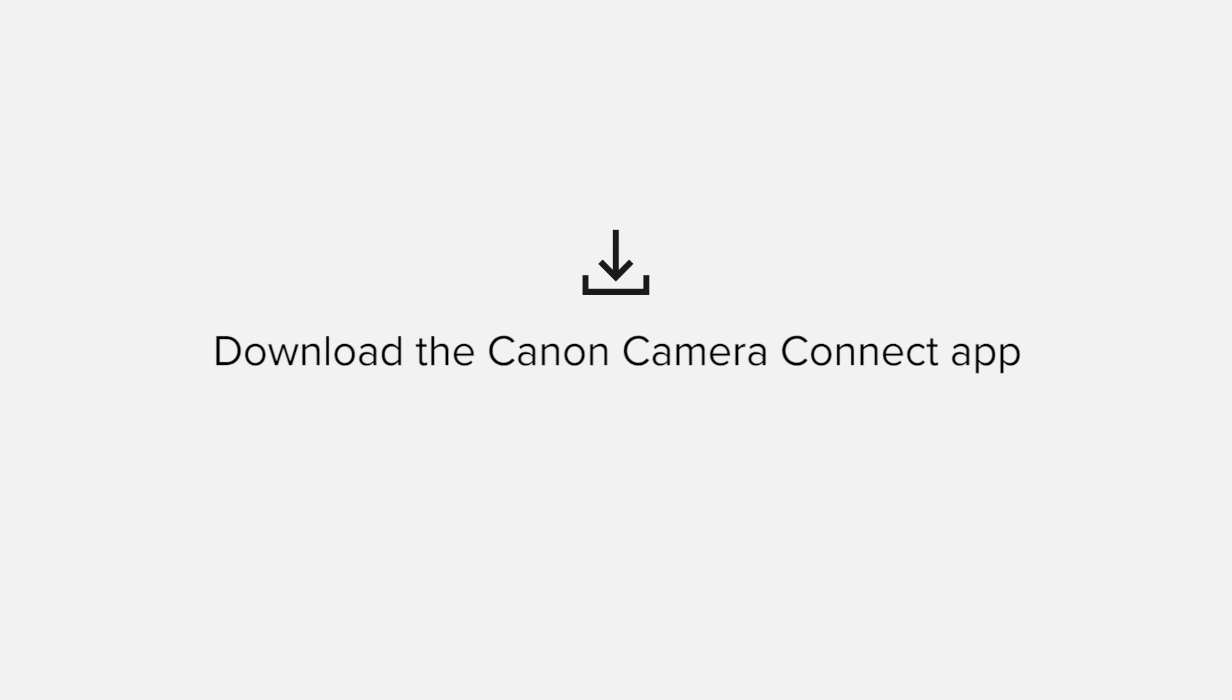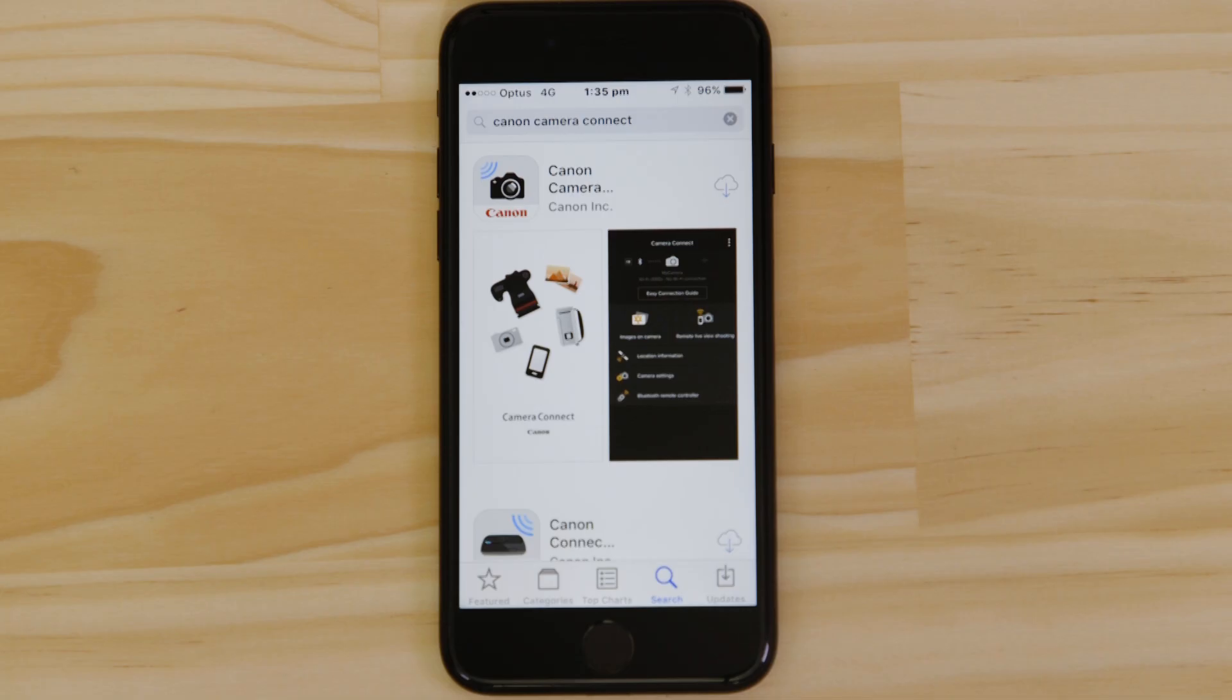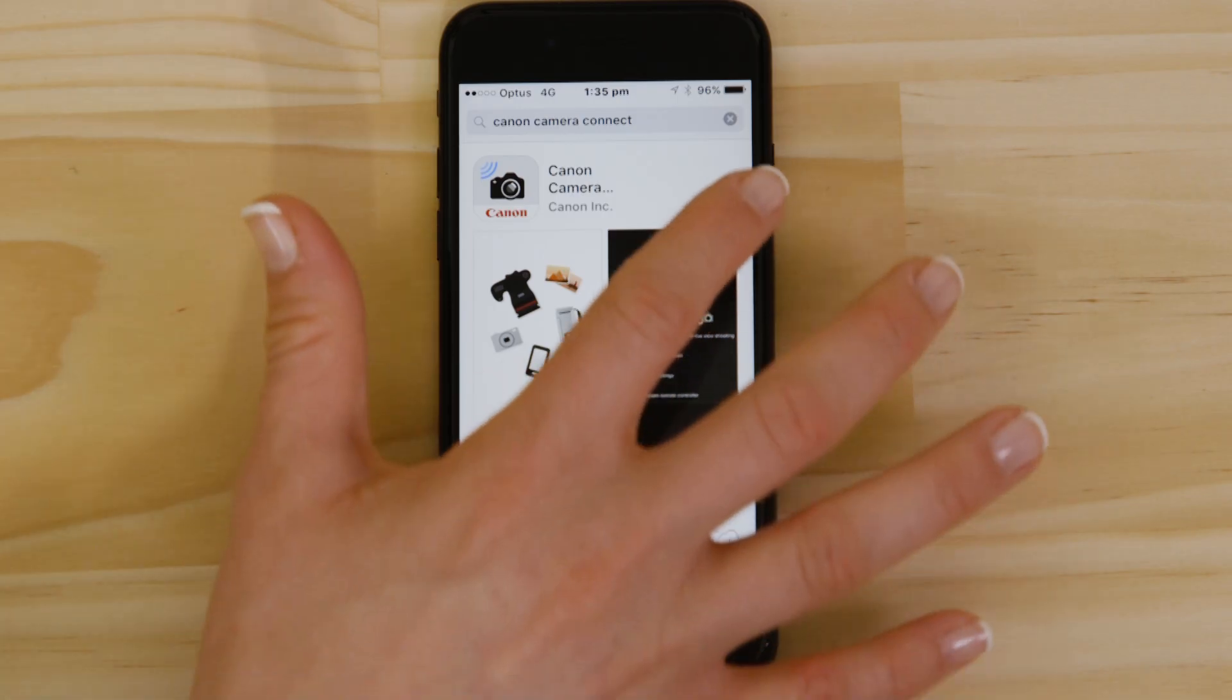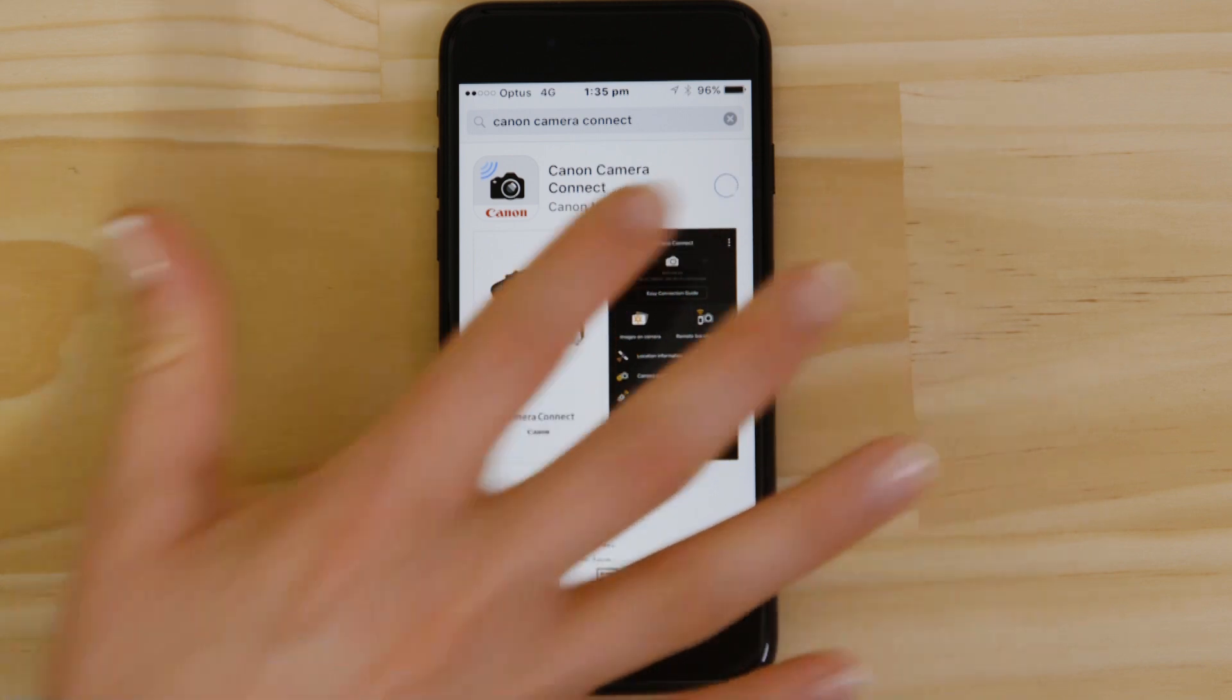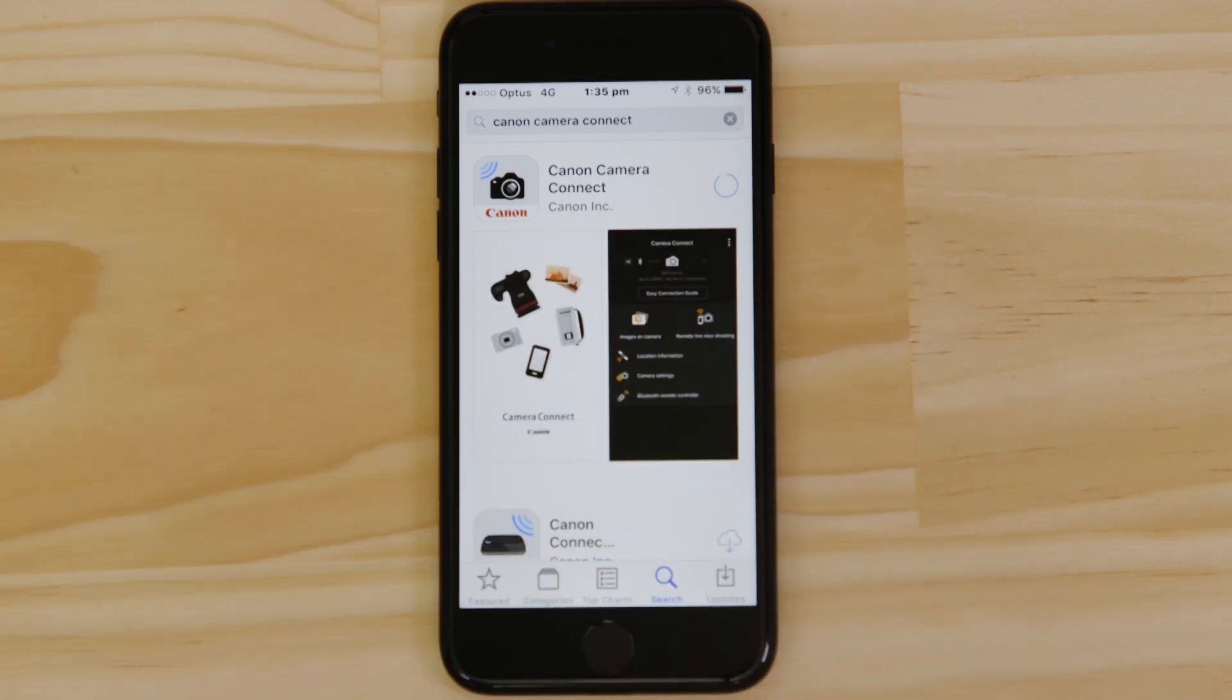First up, we need to download and install the app. Head on over to the Apple App Store and search for Canon Camera Connect. It's completely free.